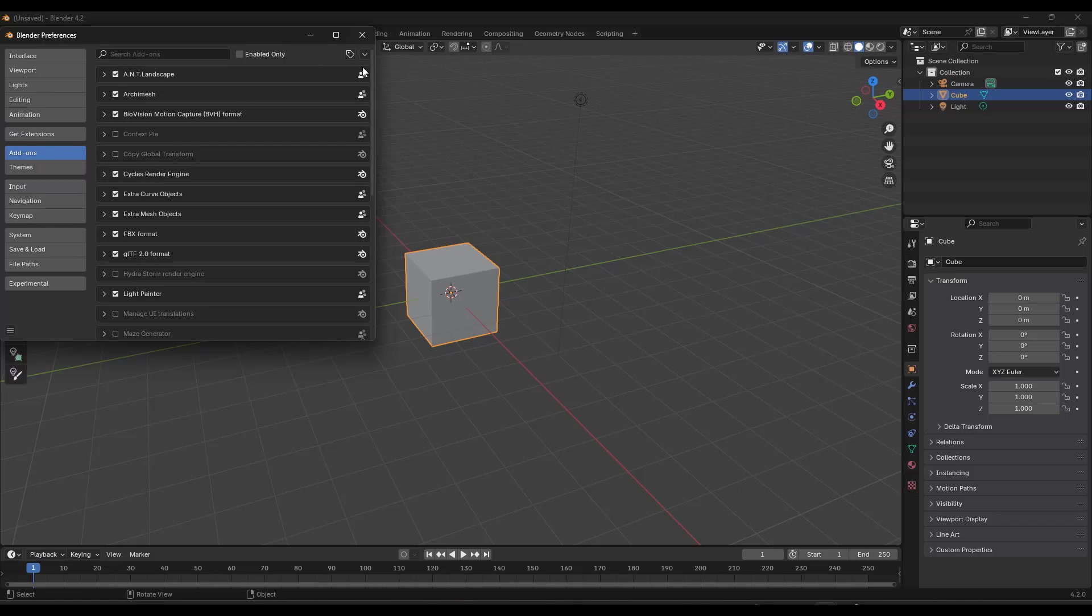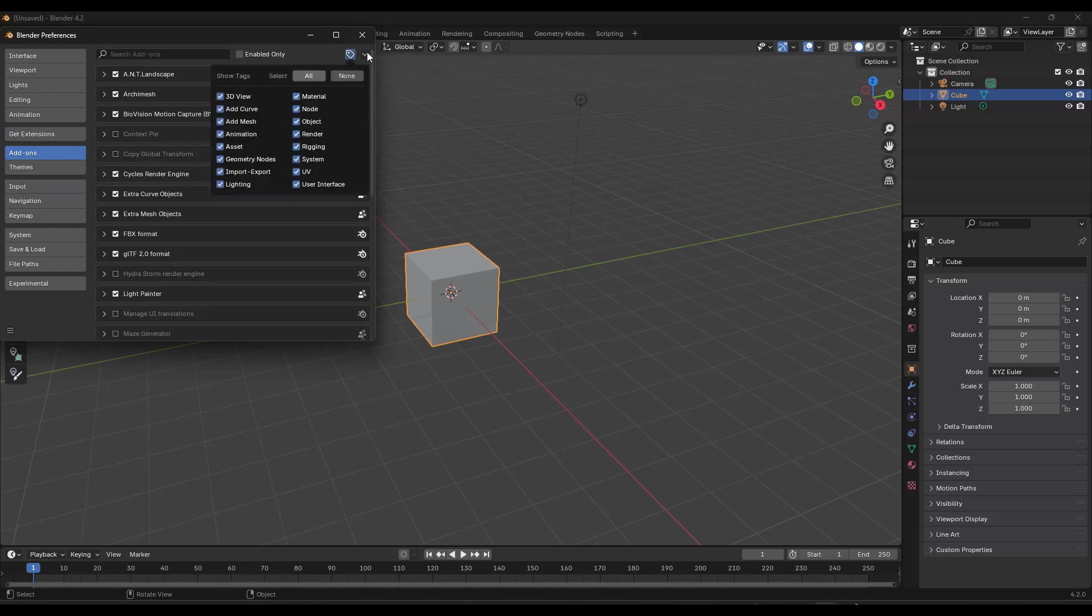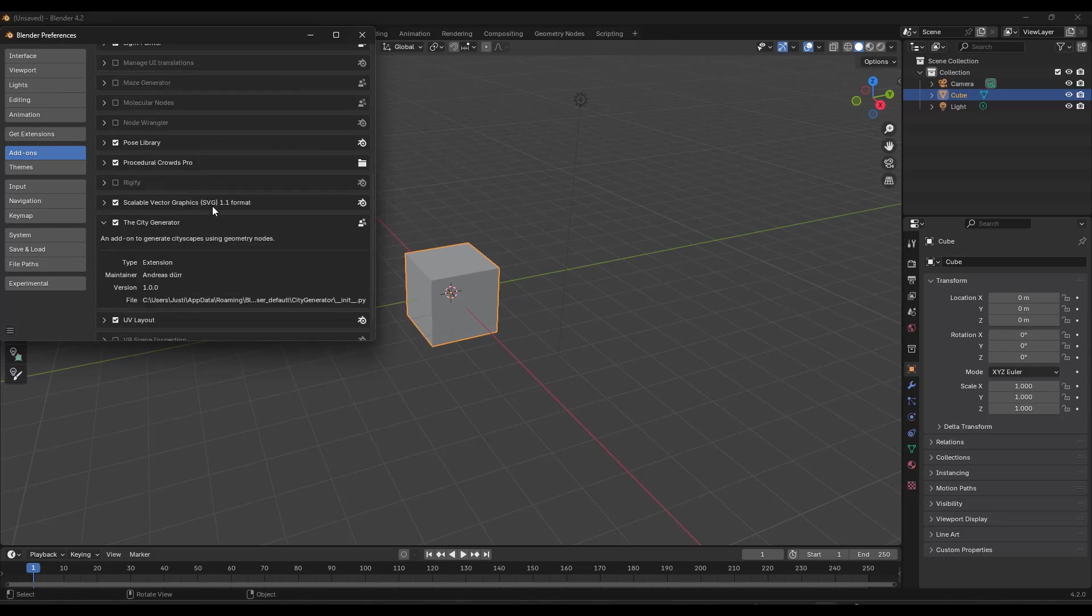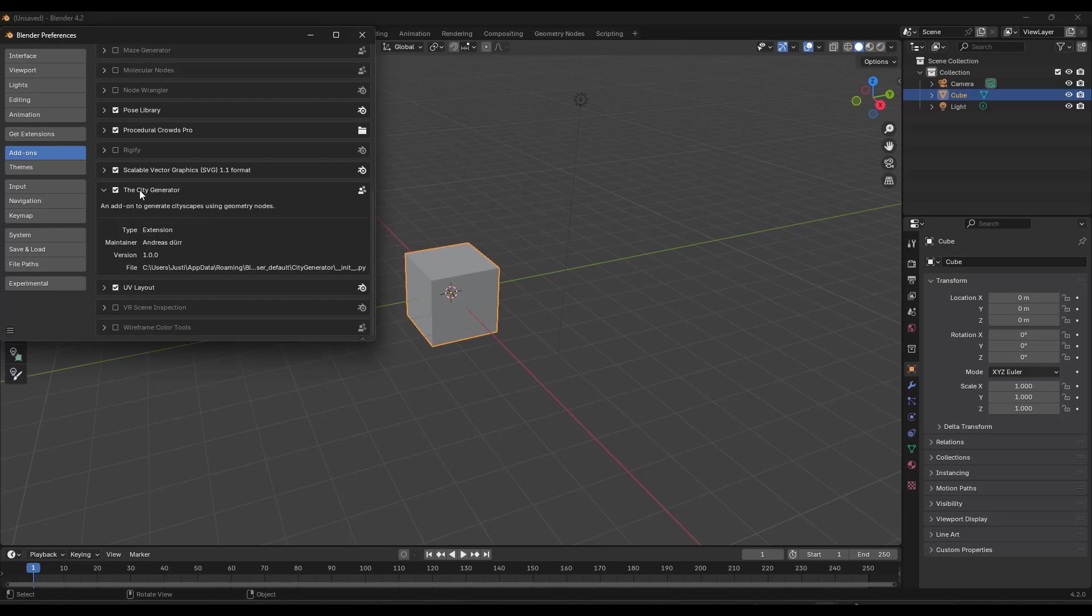And what you want to do is you just want to go to this button right here. You want to click on install from disk. You want to find the zip file that you download when you purchase the add-on. Make sure you've enabled the city generator right here.